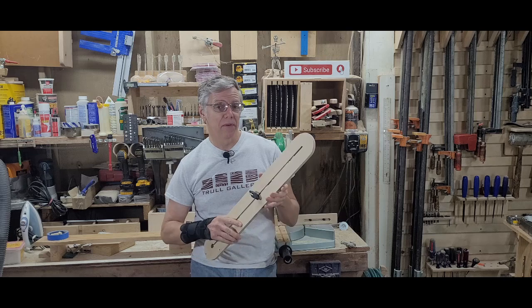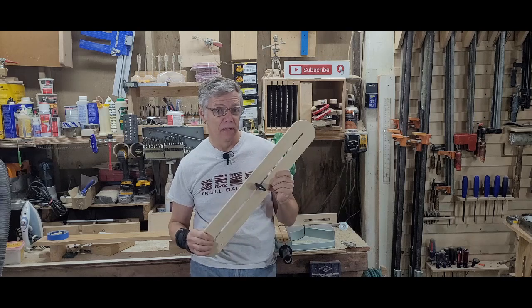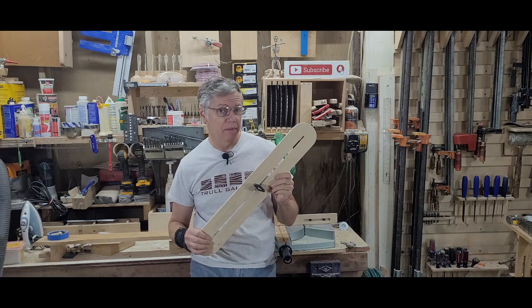Hey guys, I'm Dave with the Draw Gallery and today we're going to make a circle cutting jig for my palm router.